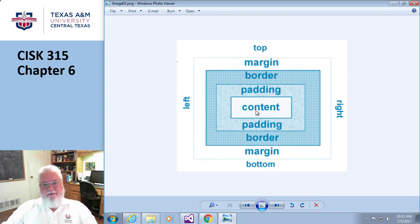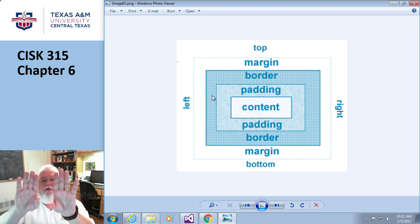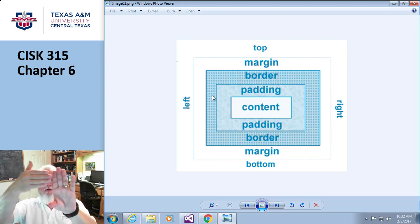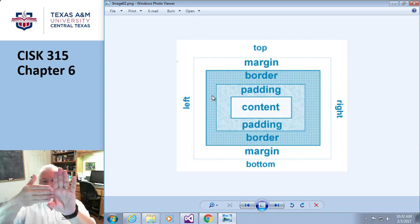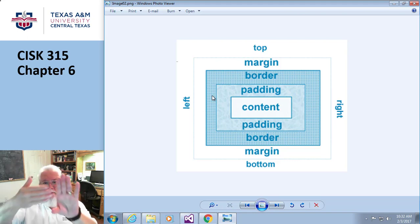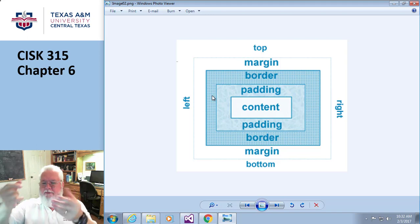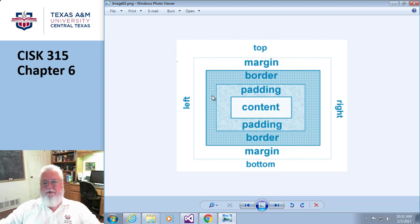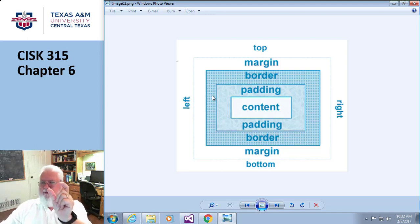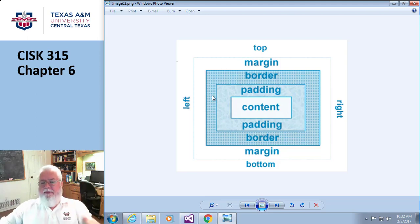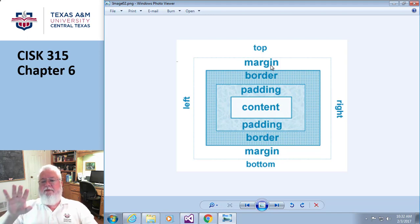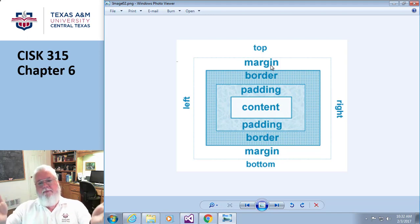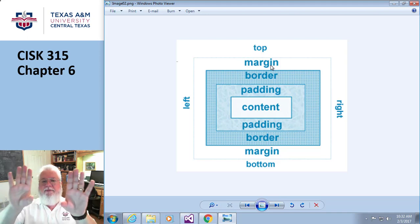You start with the height and the width of the content, and then there's padding that goes between the content and a border, because you don't want the words crammed up against the side of the border. You want some padding between the two. Then you have the border - it could be one pixel wide, it could be ten, could be a hundred. And then after that you have what's called the margin.